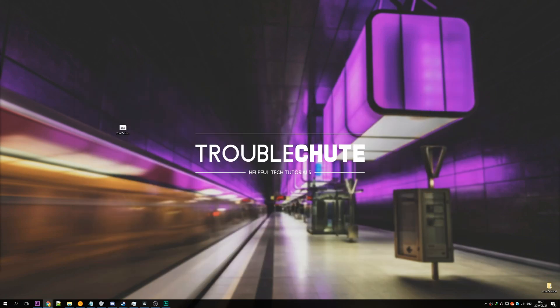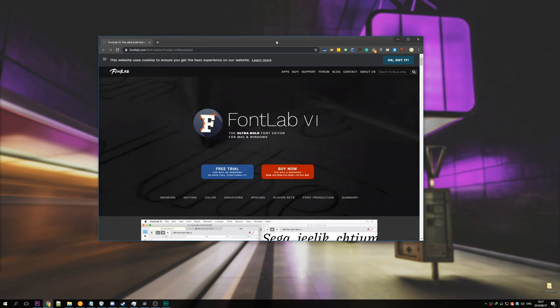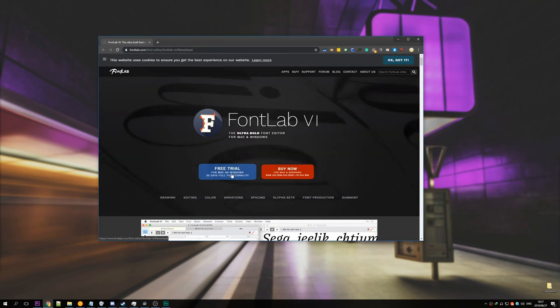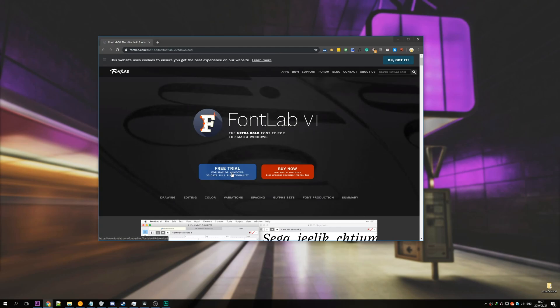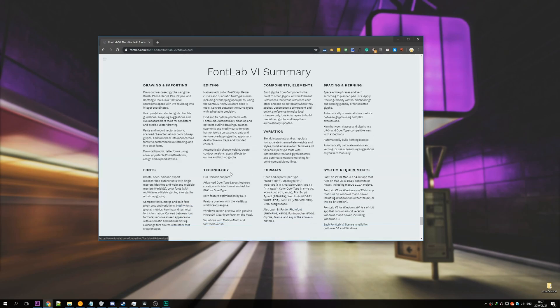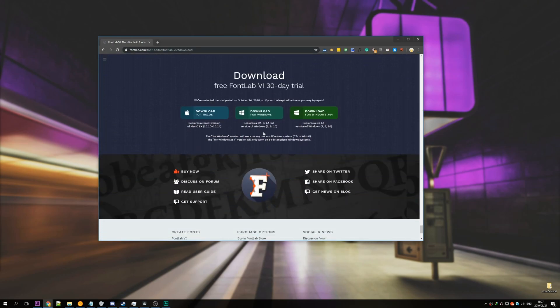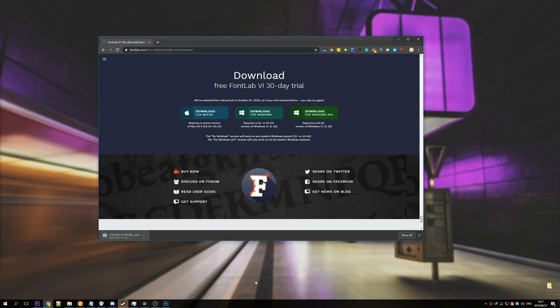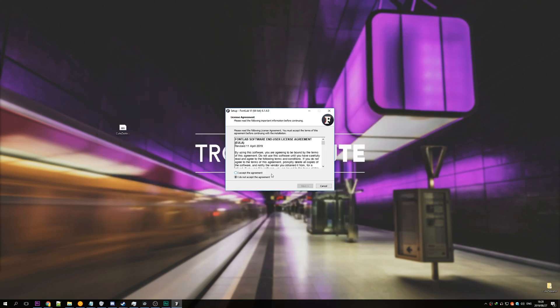So the next thing we need is a font editing software and I'll be using something called FontLab. Now this isn't free but it does have a free trial and I only need to fix one font. So I'll just download the free trial for this. Download for Windows 64-bit and I'll open it as soon as it's done downloading.